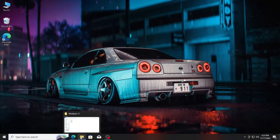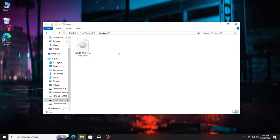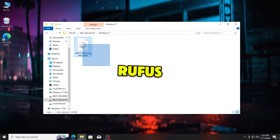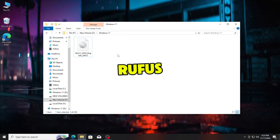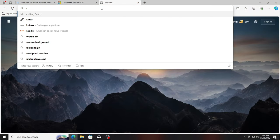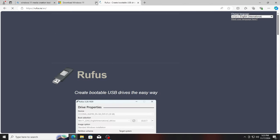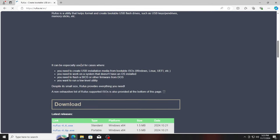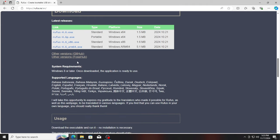Now, the Windows 11 ISO file is downloaded. Next step is to download Rufus, a software used to create bootable USB. Open your browser and search Rufus. Click on the first website. Now, scroll down and click on the first link to download.